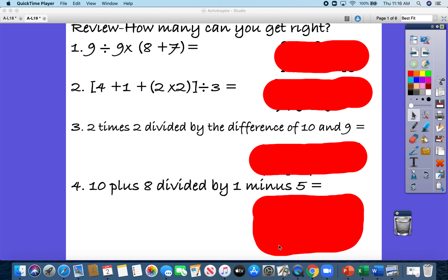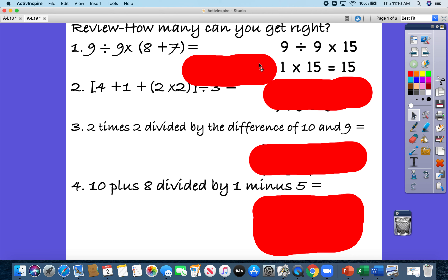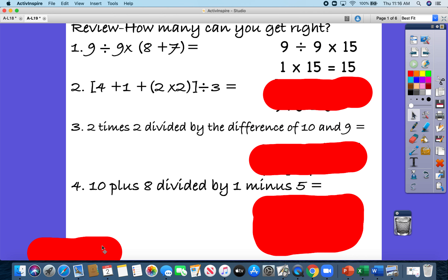For the first one, we're obviously going to do the parentheses first. We're going to do 8 plus 7, which is 15. Then we have 9 divided by 9 — remember, left to right — 9 divided by 9 is 1, times 15 is 15.